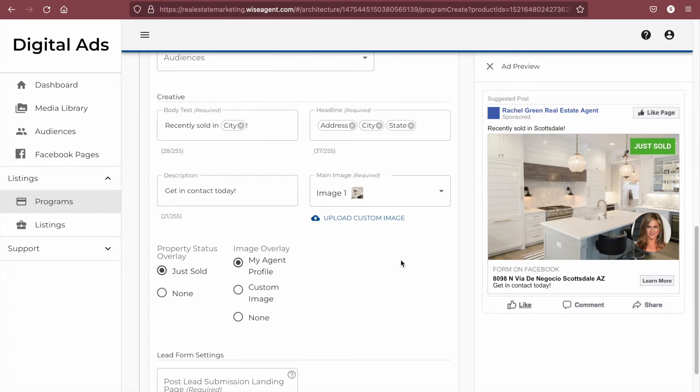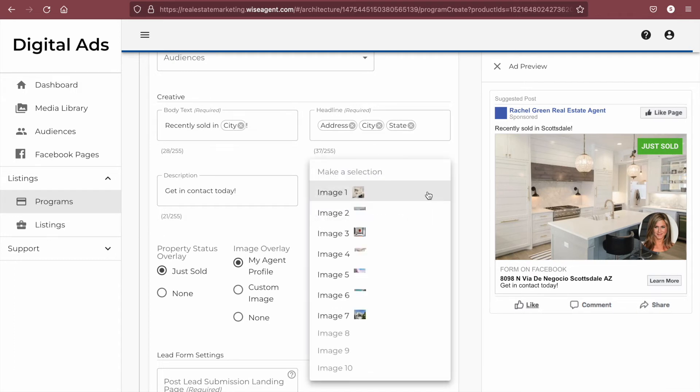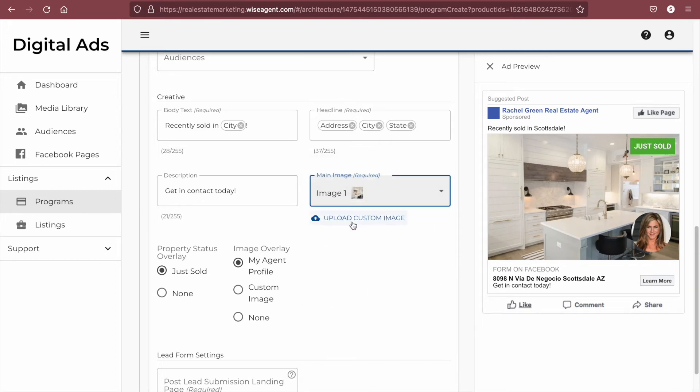The next option is for your ad image. The default image you have for your WiseAgent property will pull in automatically, but you can choose other images you have or upload a new image by clicking on upload custom image.